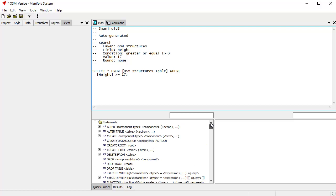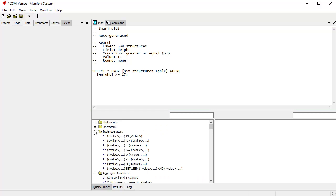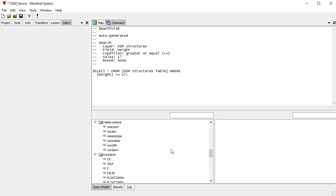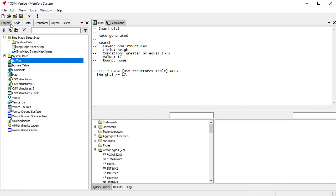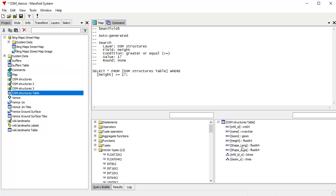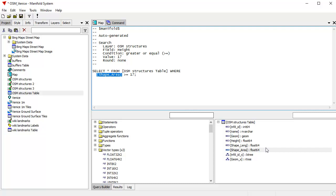The SQL is simple — for example: SELECT * FROM OSM structures table WHERE height >= 17. The command window also has a query builder with SQL statements, operators, aggregate functions, other functions, and vector types. There's a pane where you can drag and drop a table to see all available fields. Double-clicking a field name automatically adds it to the query, which greatly reduces keyboarding, especially when field or table names are very long. You can also drag other tables into this pane. It's a wonderful way to learn how to work with SQL.